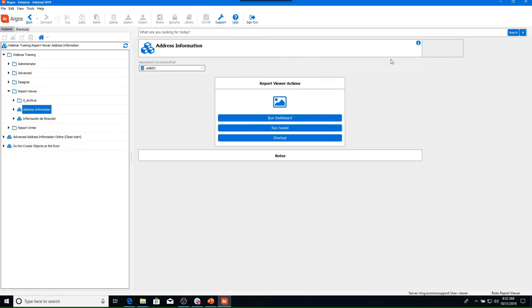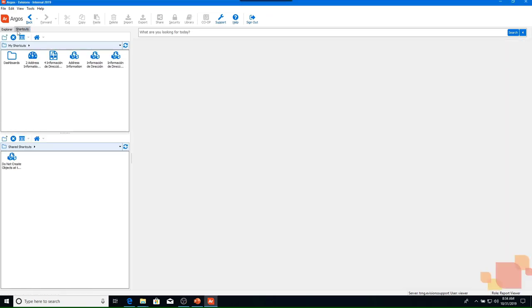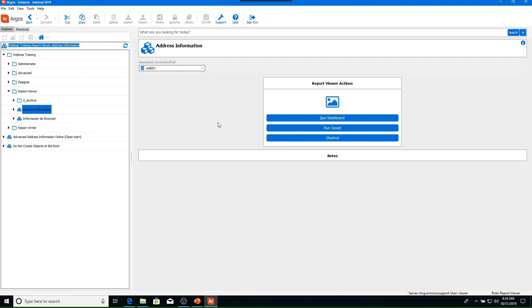This brings up the Argos start page. At the top of the screen we have a menu bar, below that the main toolbar, and below the toolbar a window split into two panes. The left pane has two tabs — Explorer and Shortcuts. Explorer has our folder structure, and Shortcuts is where shortcuts are stored. The right pane has available actions, a detailed view of the selected object, and a search bar. At the bottom right corner we can see the server we are connected to, our login name, and our assigned role.